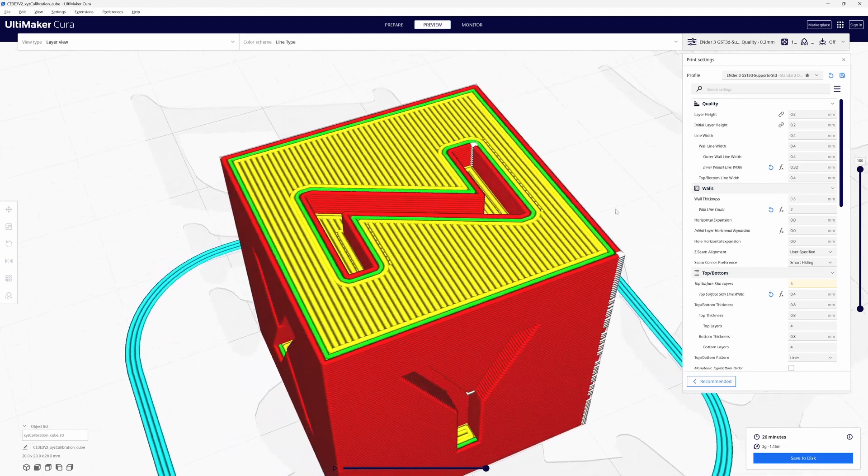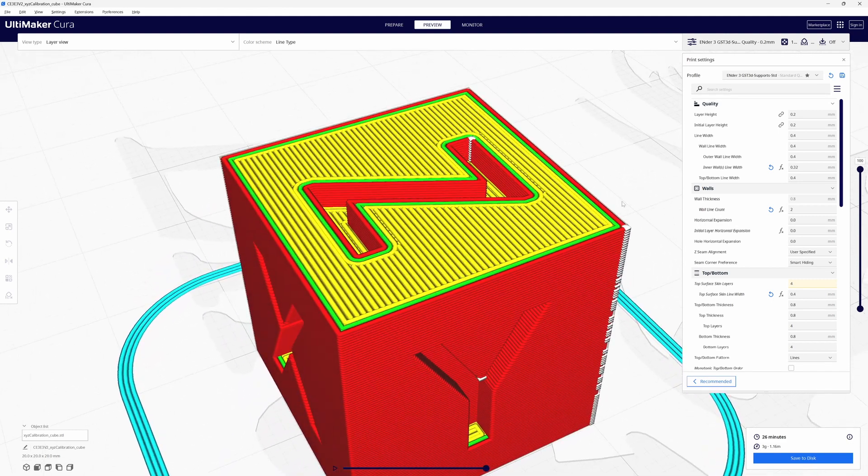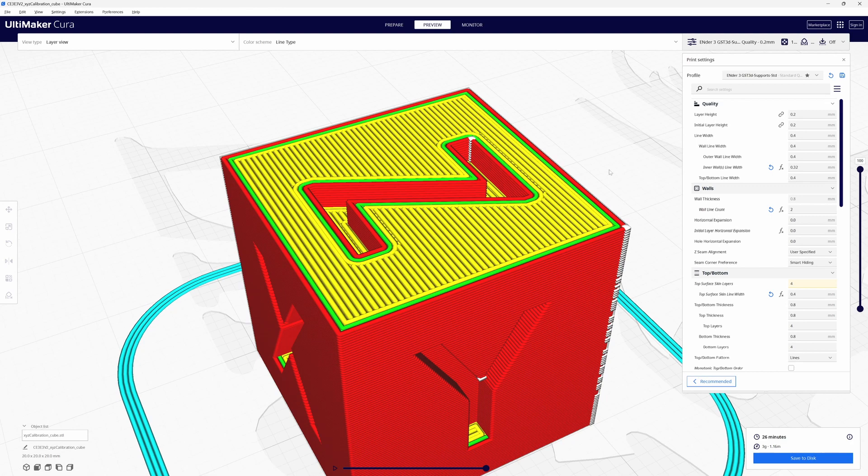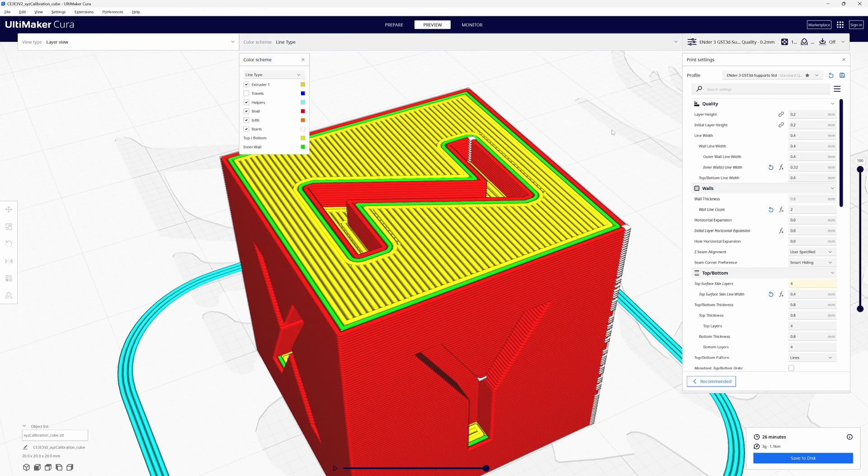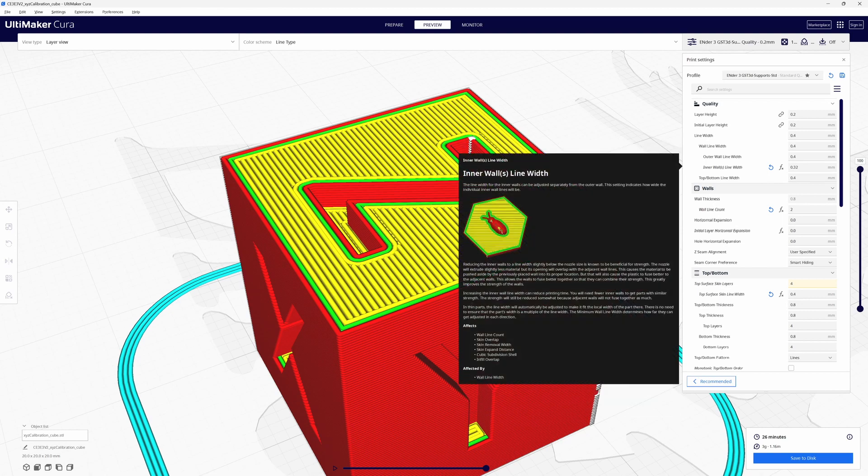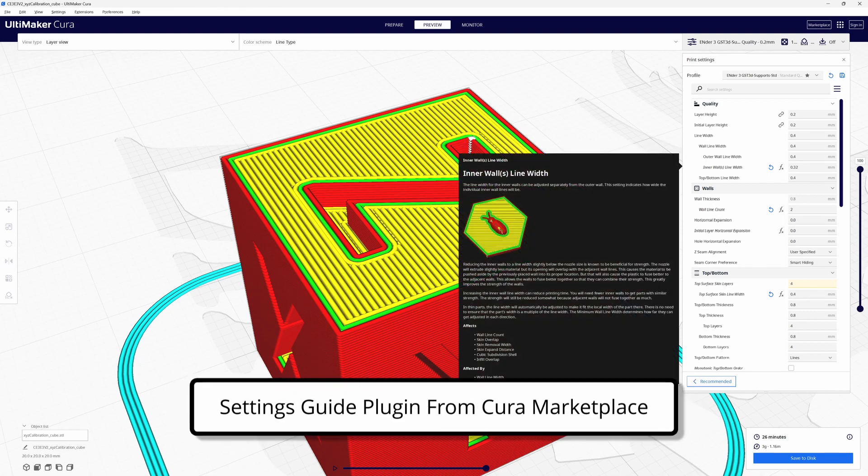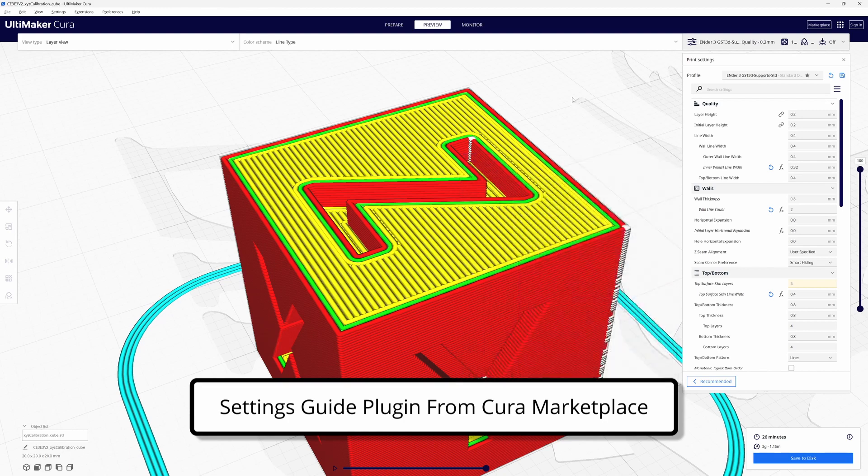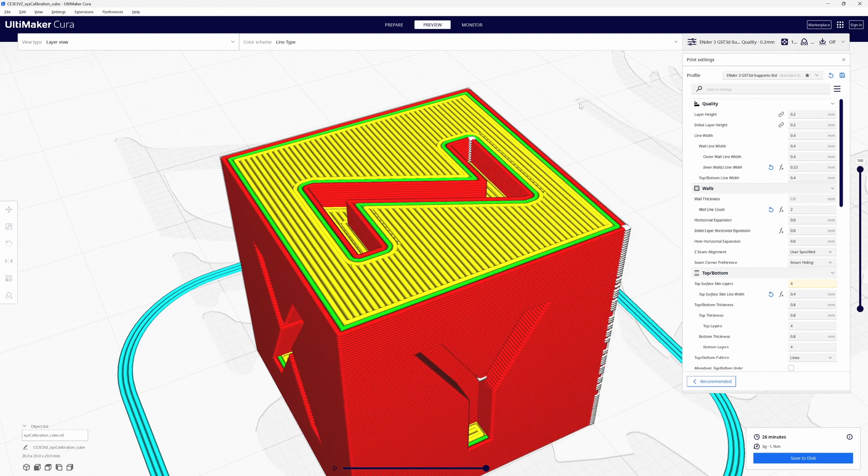But the benefit to it, if you have Cura's manual, the settings guide, it has a nice explanation on why it's beneficial. So all you got to do is hover over it and it tells you it adds strength. I haven't personally tested it for strength but I have no reason to doubt it.